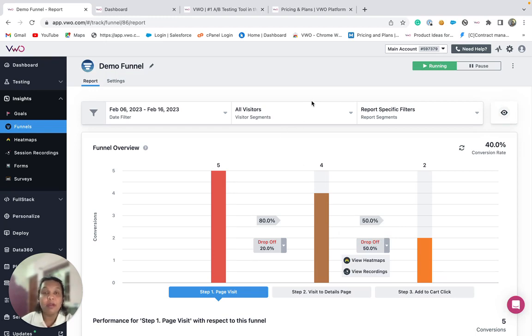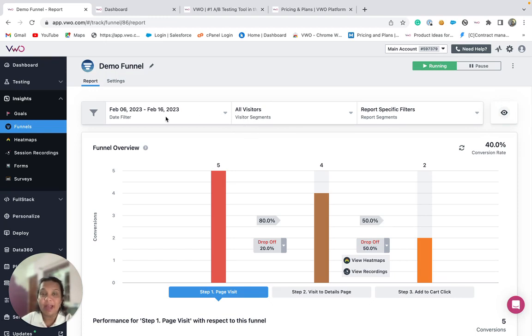To conclude, the funnel will help you to get a complete picture of how visitors convert on the website and where they drop off. Thank you for watching!